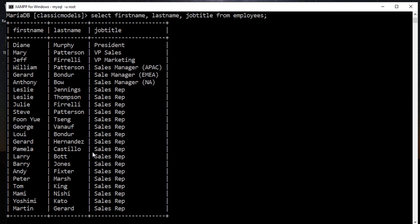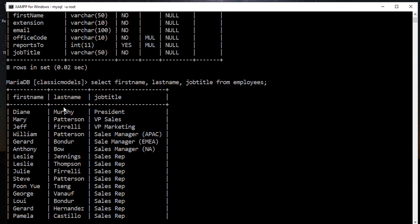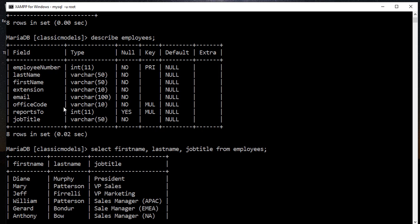This is the result. So I have three columns: first name, last name, and job title. As you can see, the result is not ordered, so it's like random, but actually it's not random.